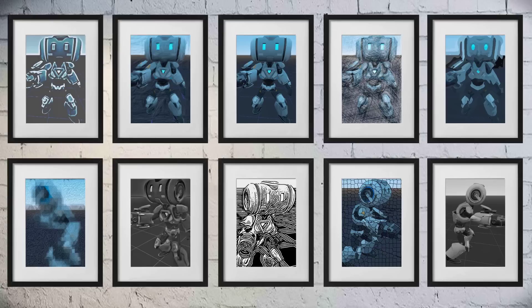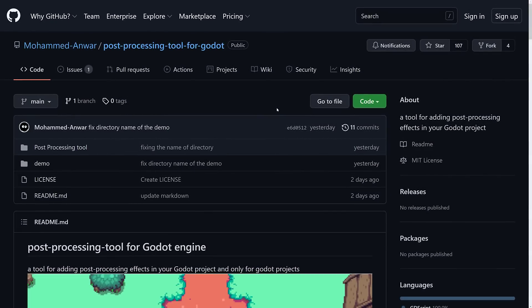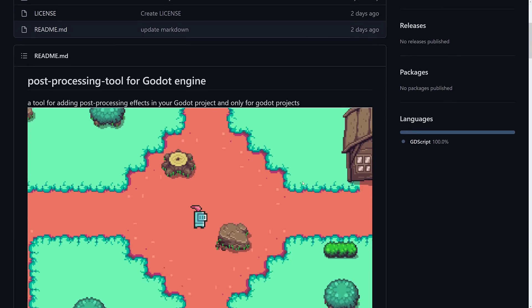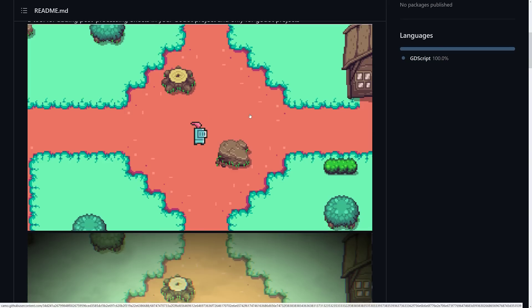And what this allows you to do in a very easy way, is to add special effects, or post-processing effects, to your Godot game. And it's a post-processing tool for Godot, so definitely a well-named tool in terms of what it does. This is an open source project, it is under the MIT license, and what it allows you to do is add a number of post-processing effects.